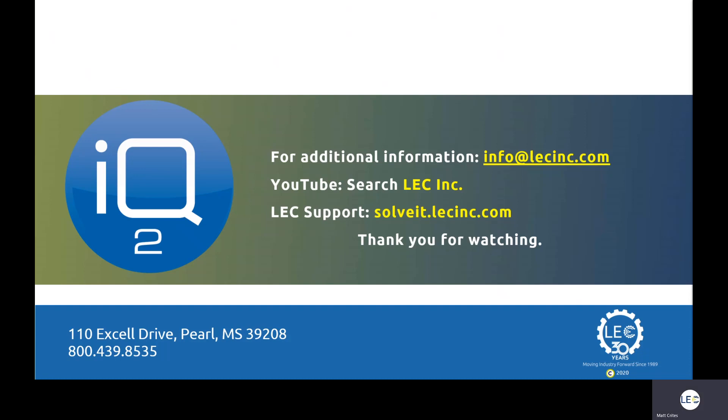This concludes our walkthrough of how to configure tags on an Option CloudGate edge router. If you would like additional information about IQ2 or any of the other many benefits that LEC has to offer, you can simply request that info by sending an email to info at lecinc.com. Also, be sure to subscribe to our YouTube channel so you don't miss out on any of our latest videos. Simply search LEC Inc. on YouTube to subscribe. From all of us at LEC, I'm Matt Kreitz. Thanks for watching.